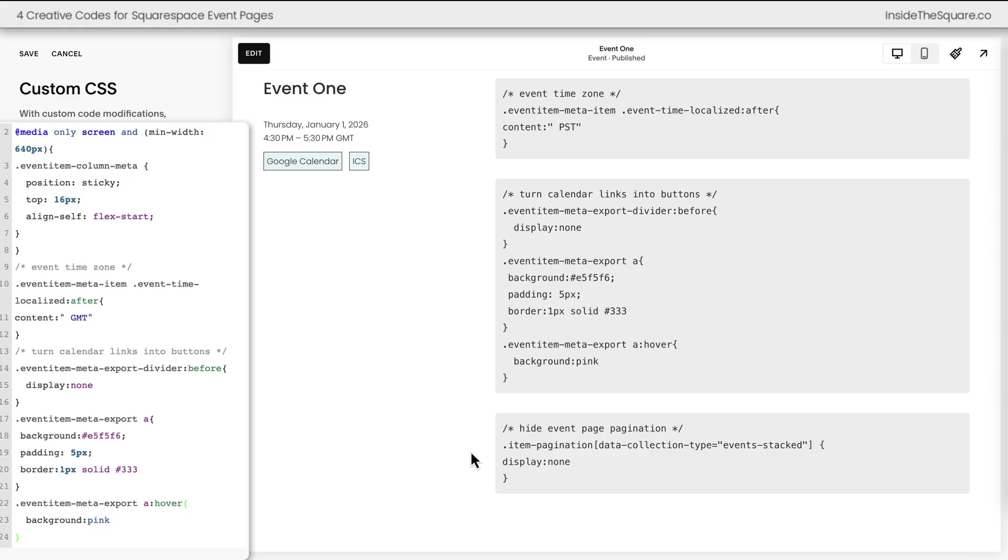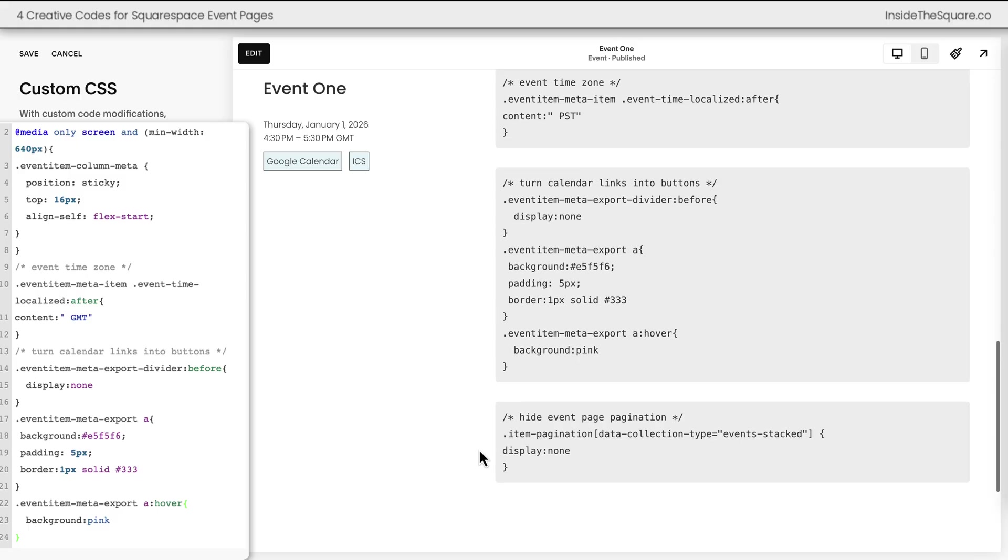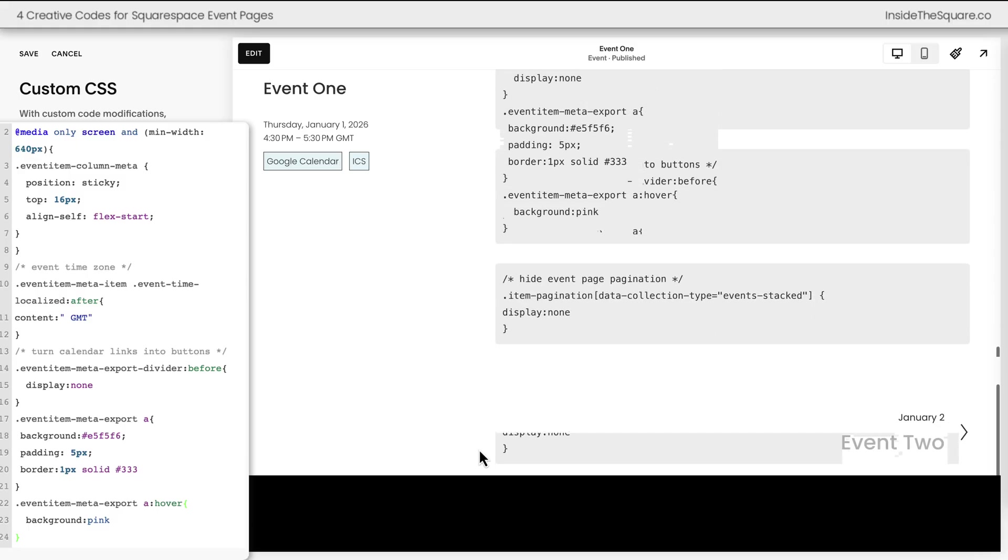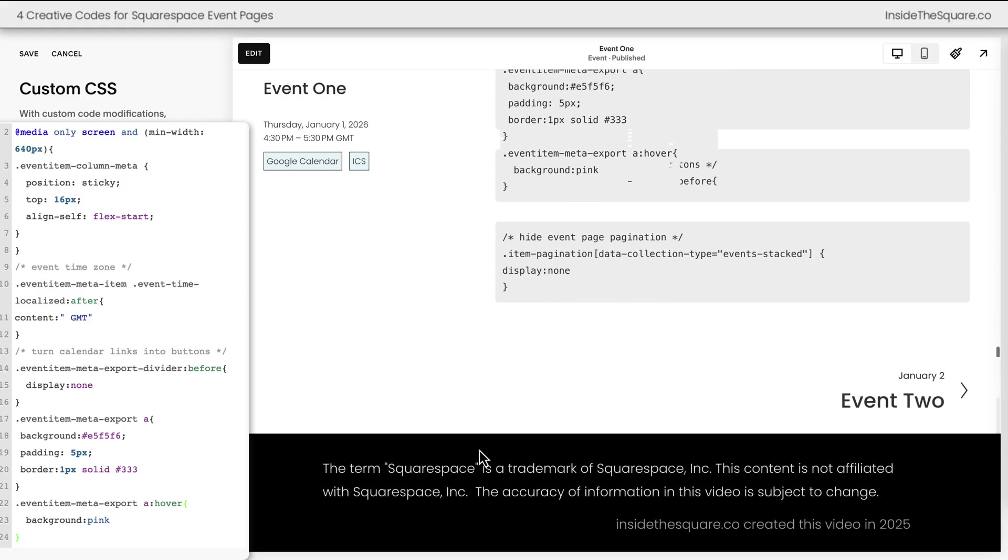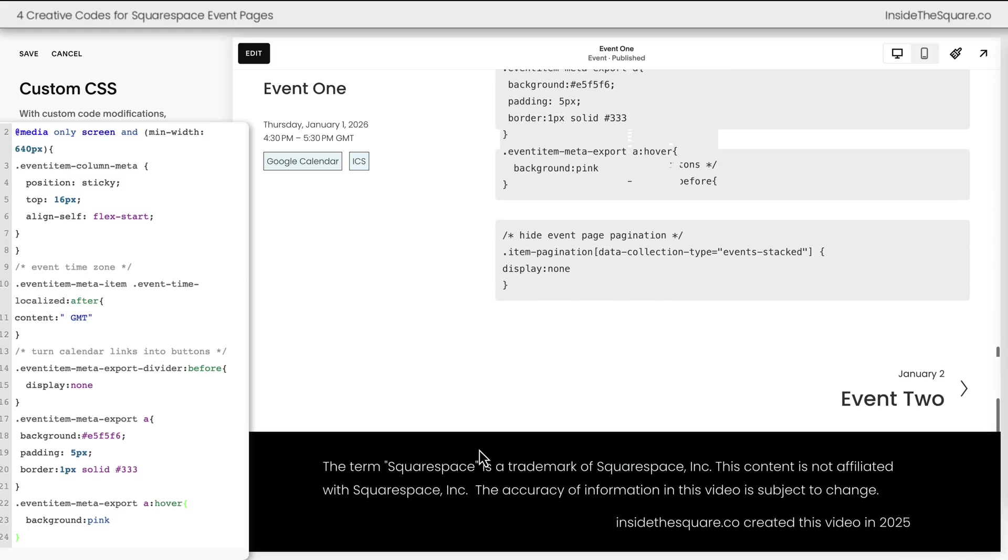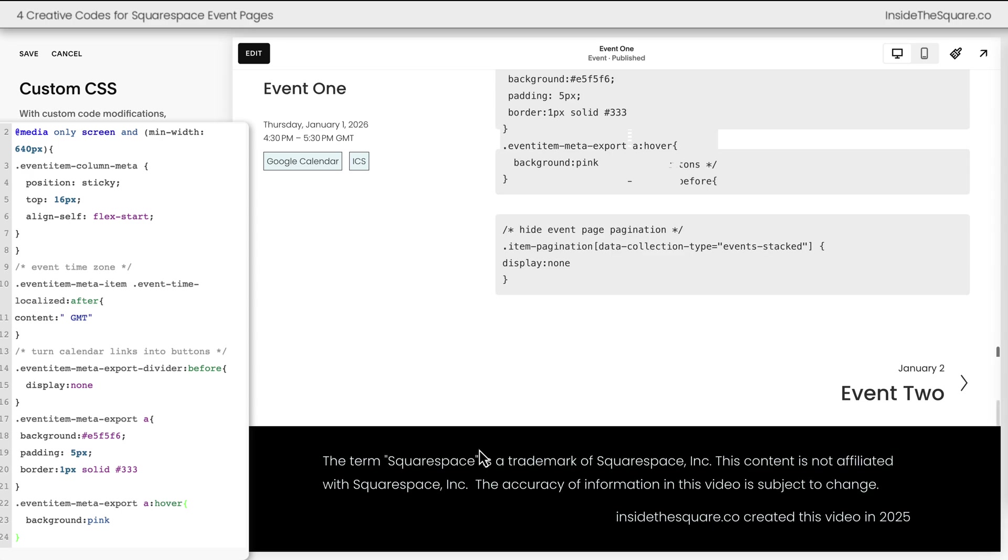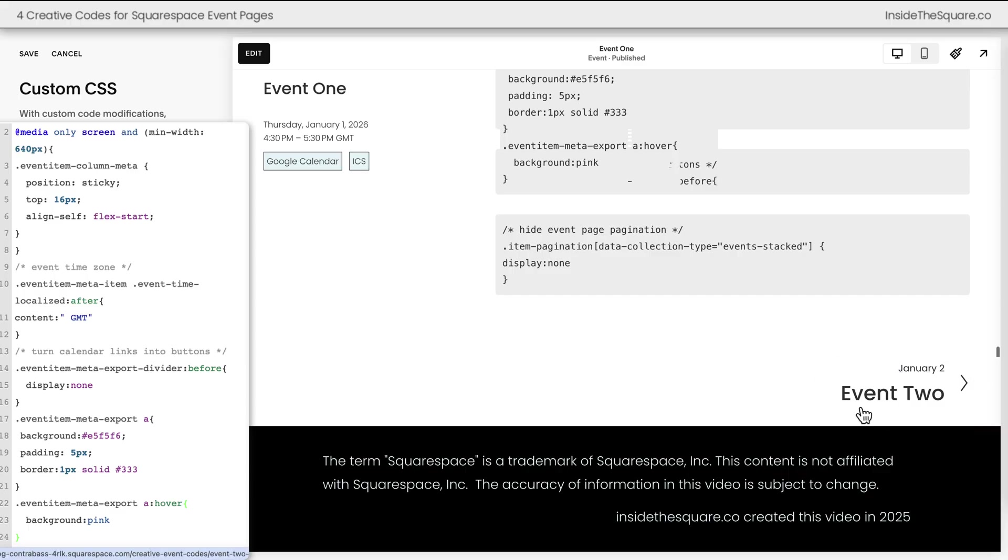Now we have one more code for this tutorial and that is to hide event pagination. I've worked on many client websites where the events aren't necessarily related to each other and they like to remove the pagination for the next scheduled event. If that sounds good to you, this is the code you need.